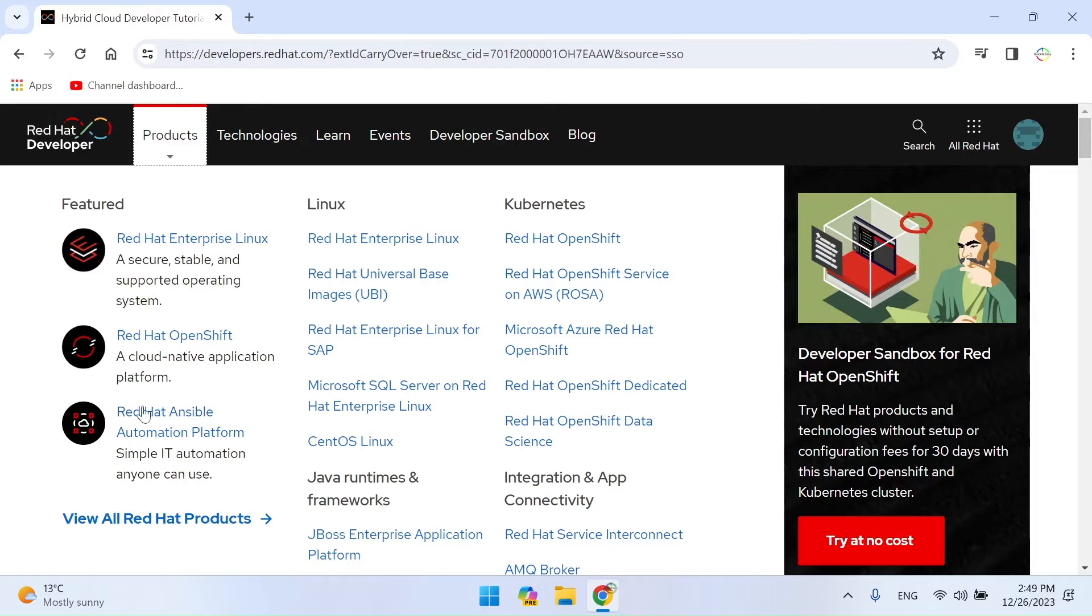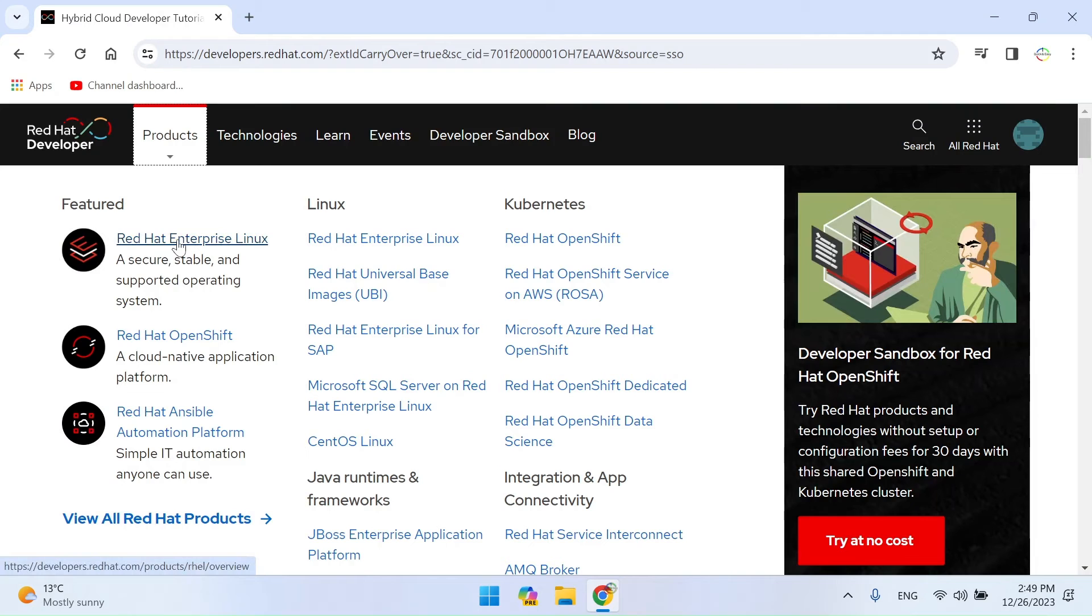Select the version of RHEL you want to download. Download the ISO image that corresponds to your system architecture.